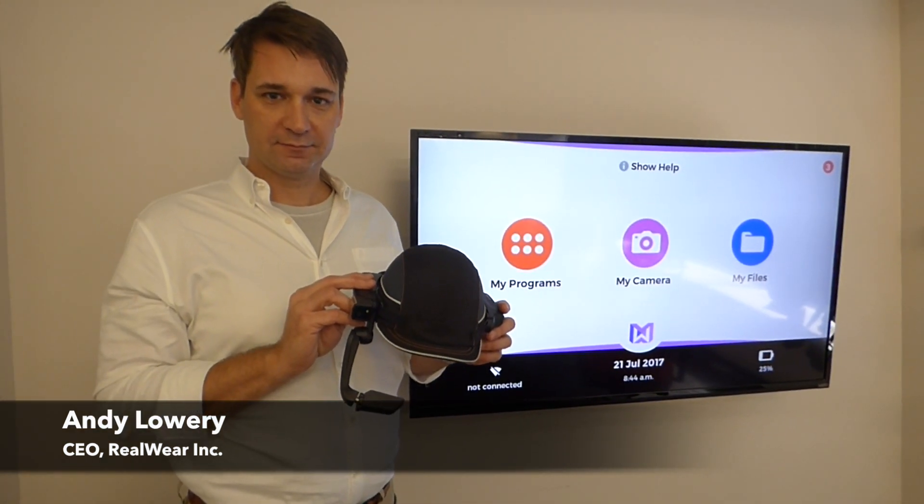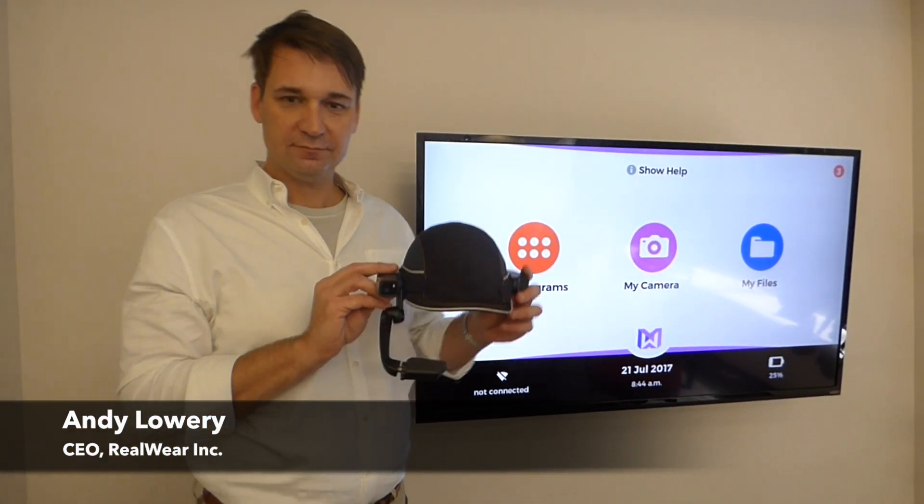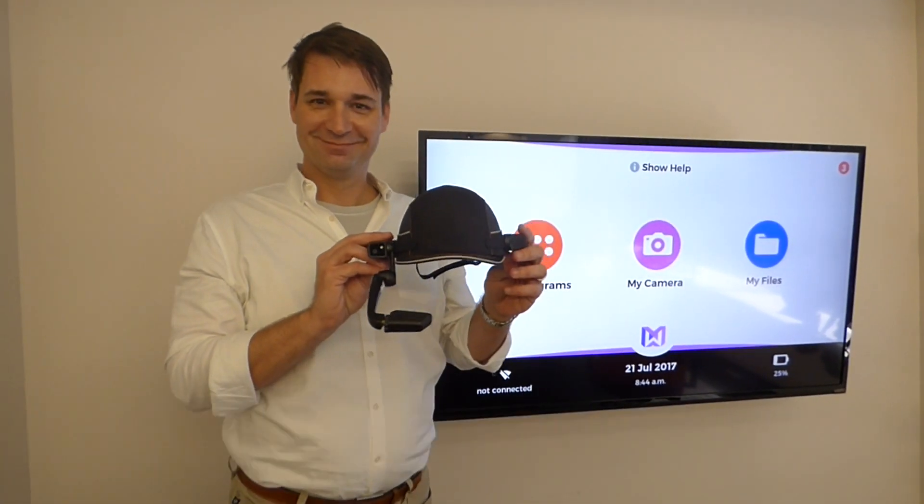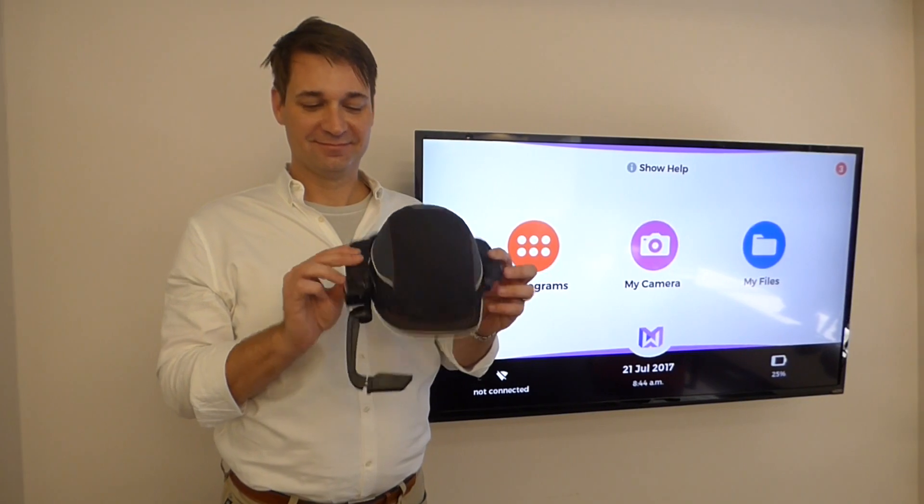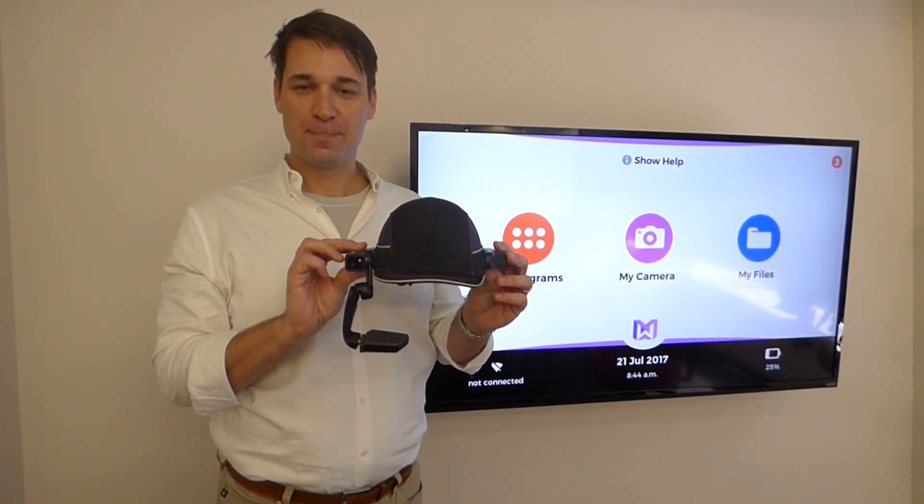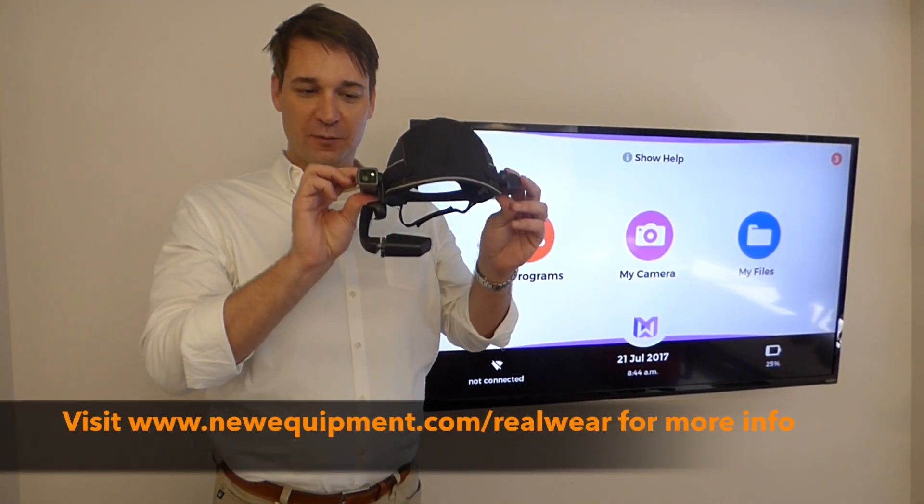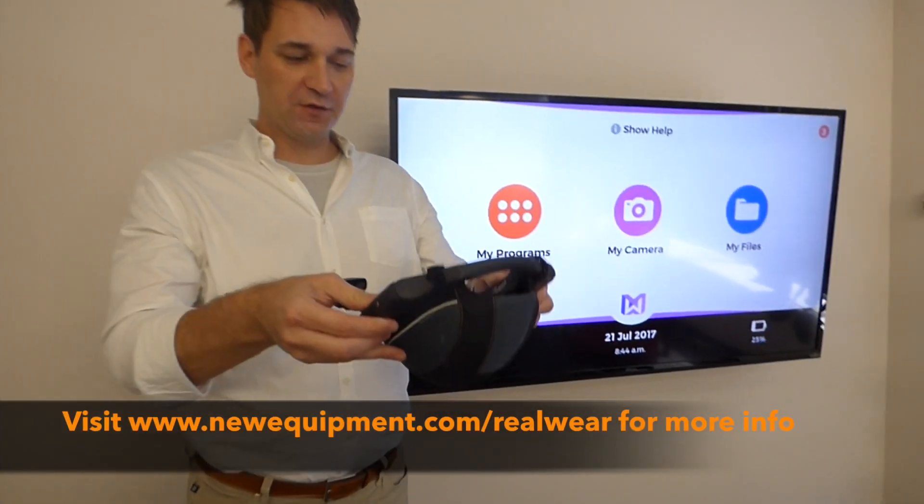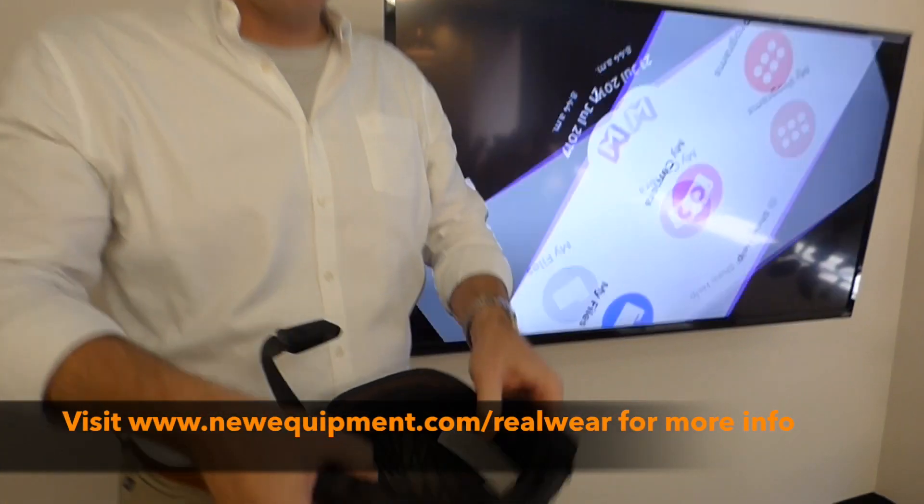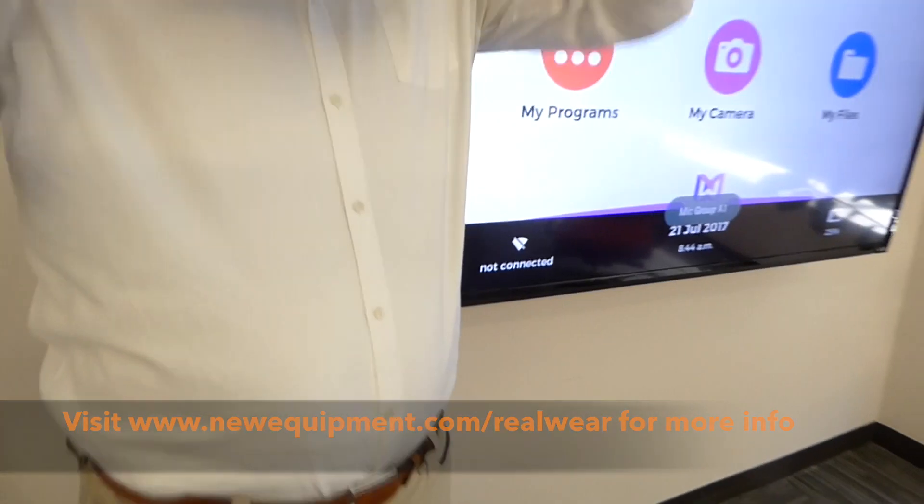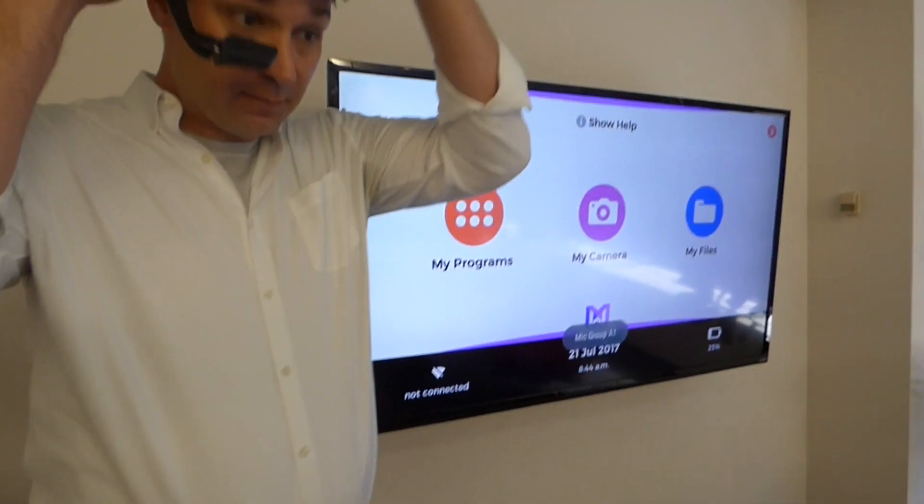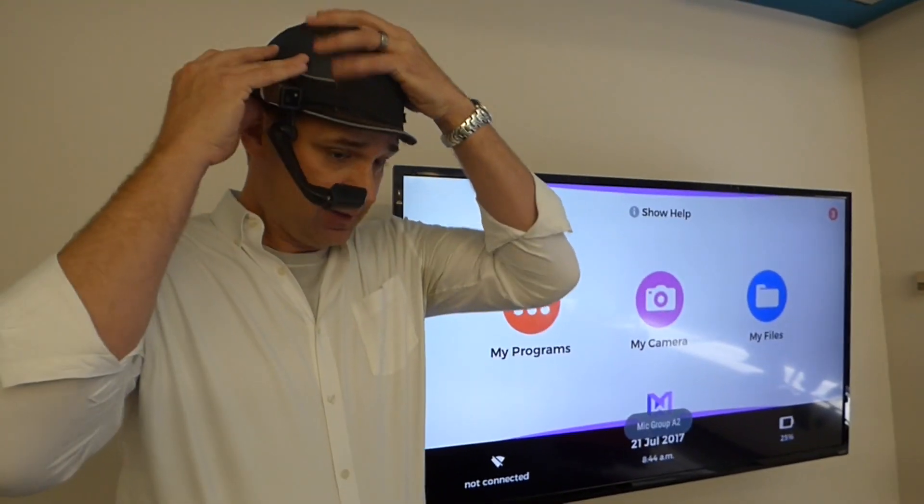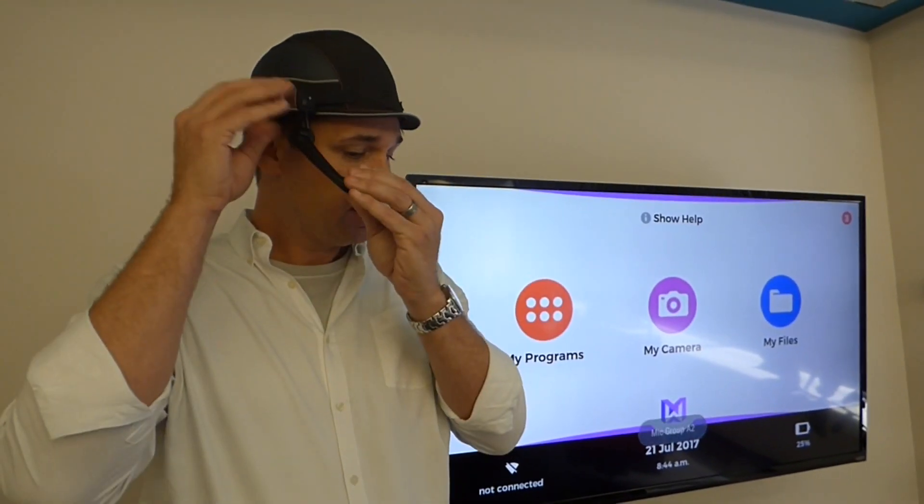Okay Andy, so now we're going to demo the HMT-1 from RealWear. All right, here we go. So this one is mounted on what we call a bump cap. I'm going to put it on my head like so.